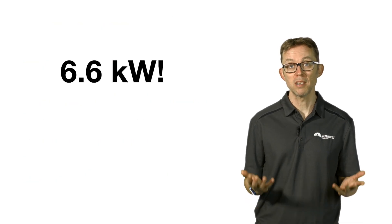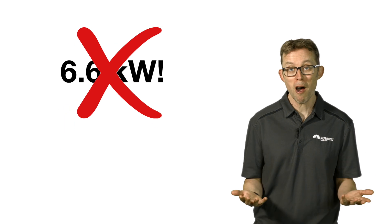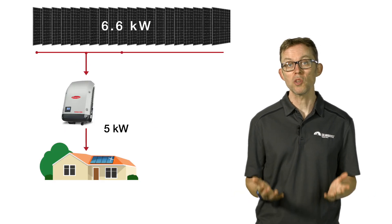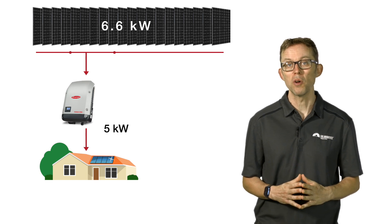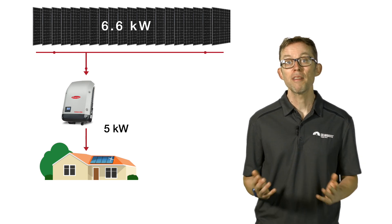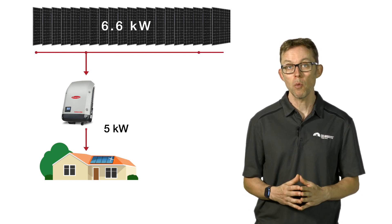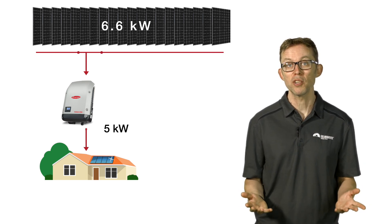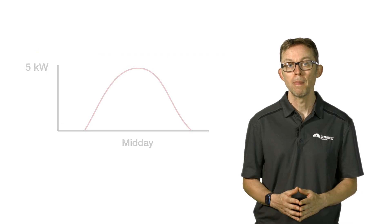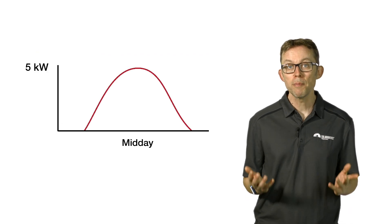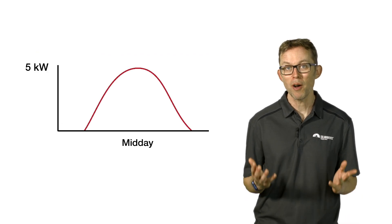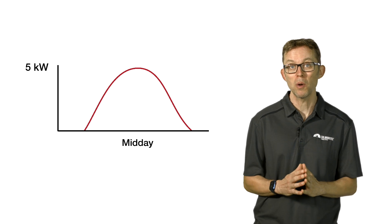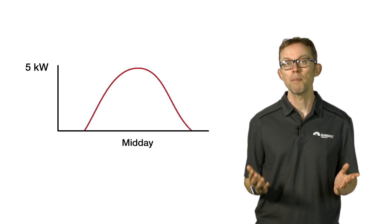6.6 kilowatt solar systems almost always use a 5 kilowatt inverter. That means you'll never get more than 5 kilowatts out of the system at any point in time. You'll only produce your peak power around midday on a perfect solar day, which is a day that is sunny but not too hot, as hot panels are actually less efficient.